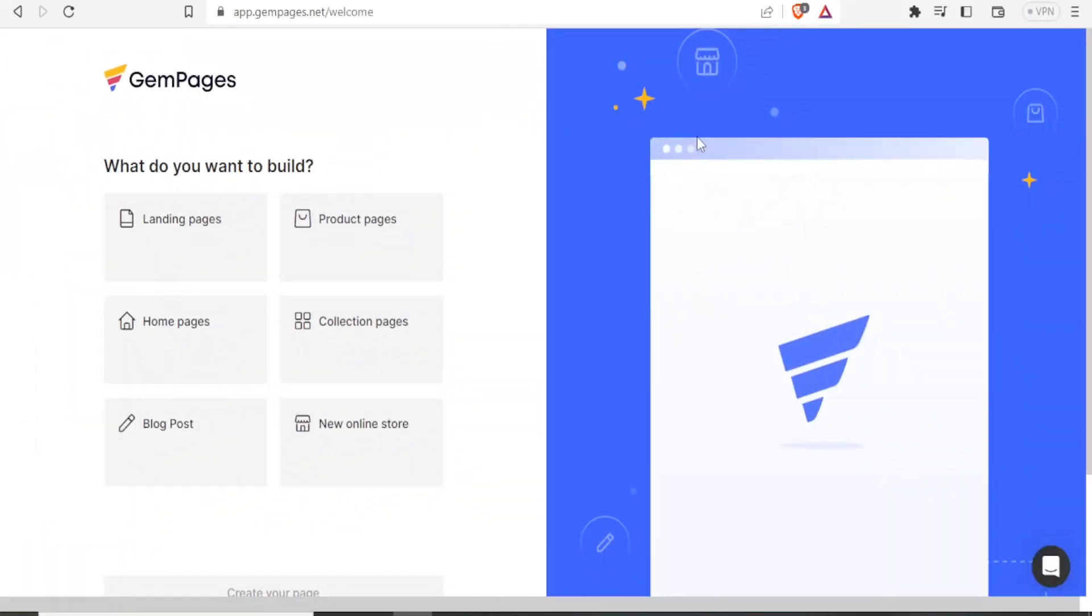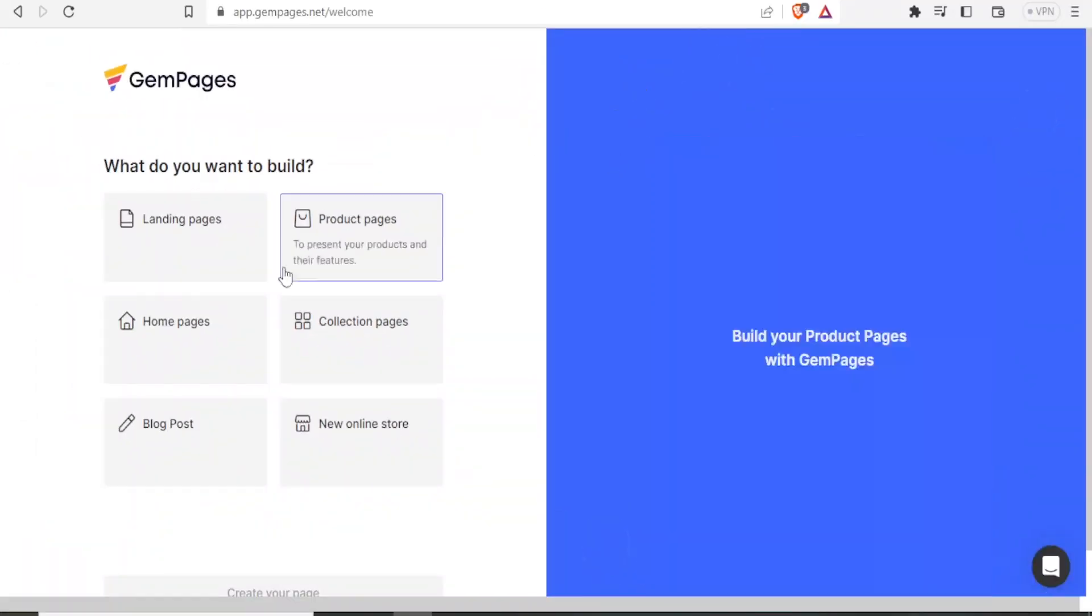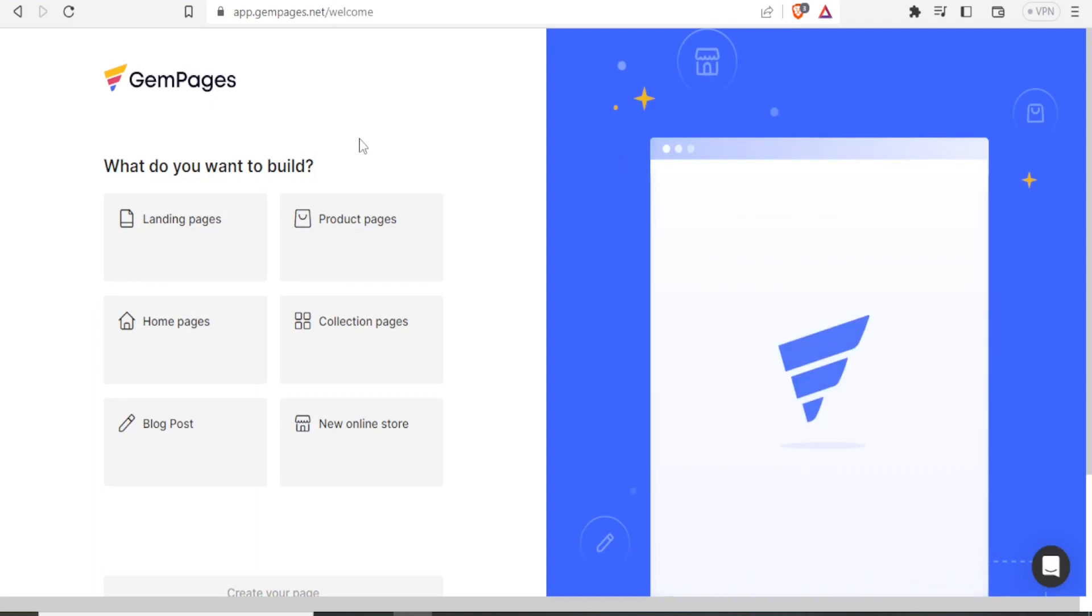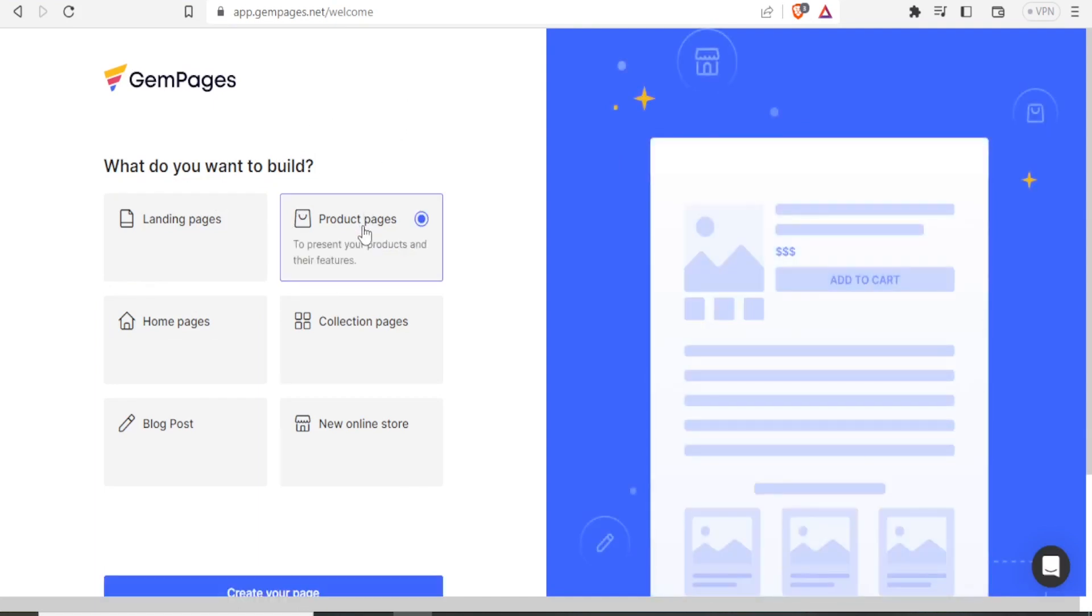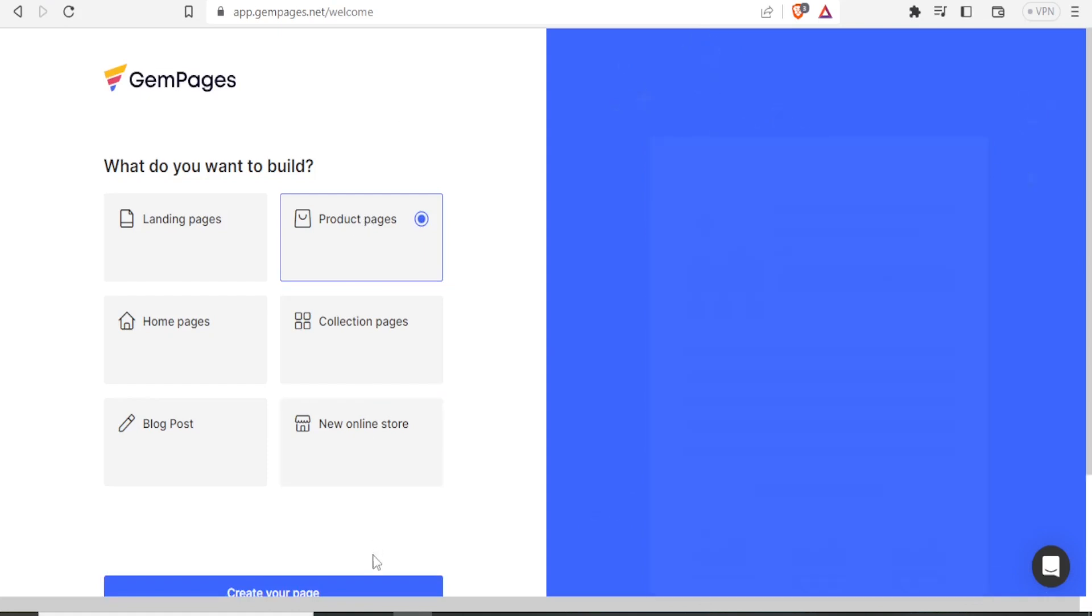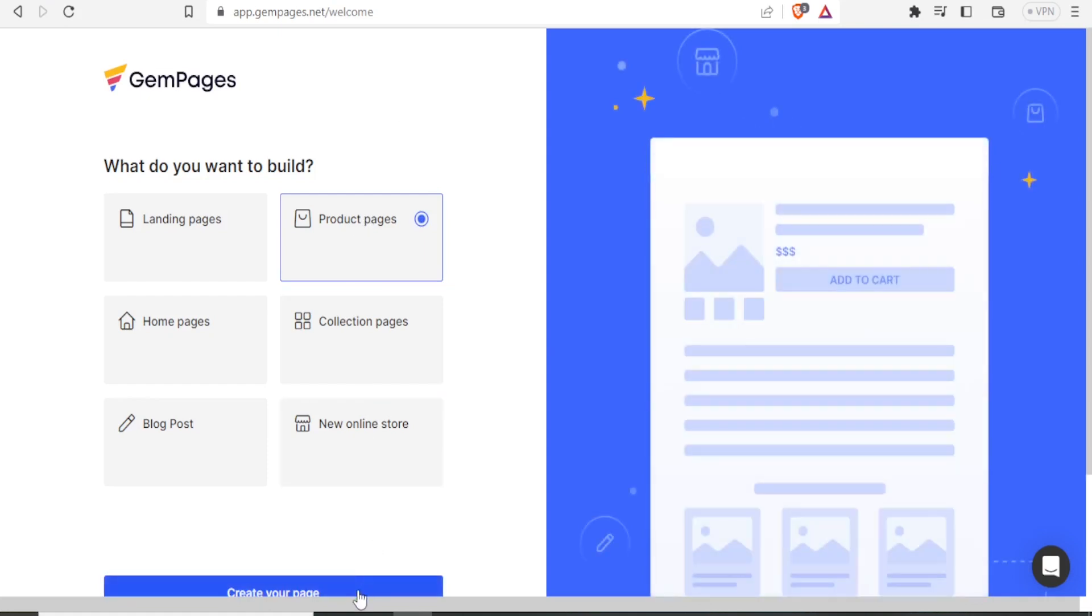And then you answer these basic questions, maybe what you want to build. Remember in this case, we want to build product pages. So you click on product page here. And then down here, you click on create page.